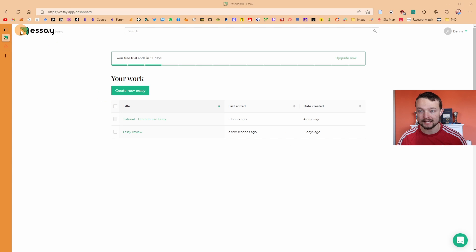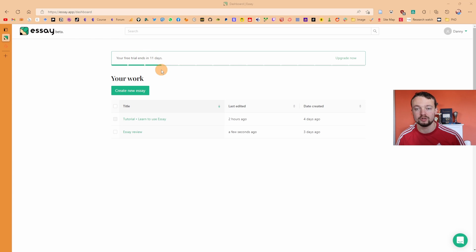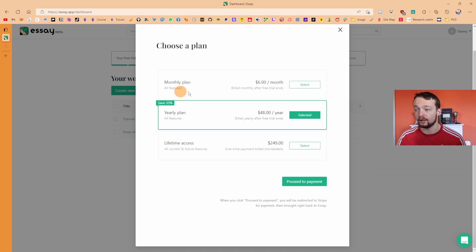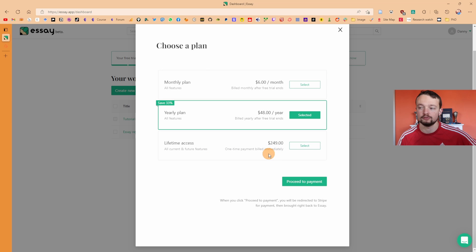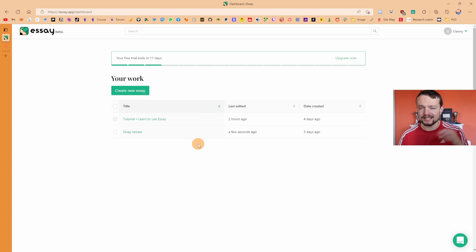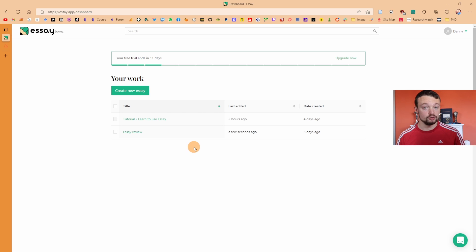This is the main dashboard for the Essay app. You can see it's in beta and I'm three days into the 14-day free trial. You can pay on a monthly plan at $6 a month, a yearly plan at $48 a year, or lifetime access at $249. The question I have is: is it worth it as an Obsidian user?